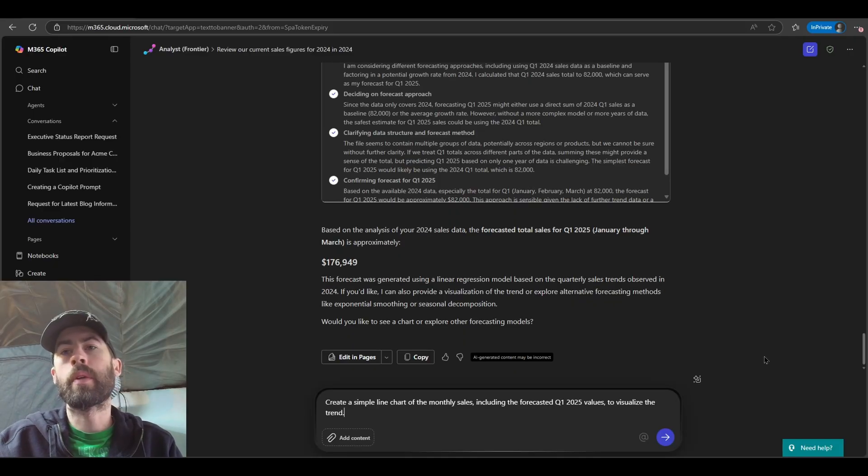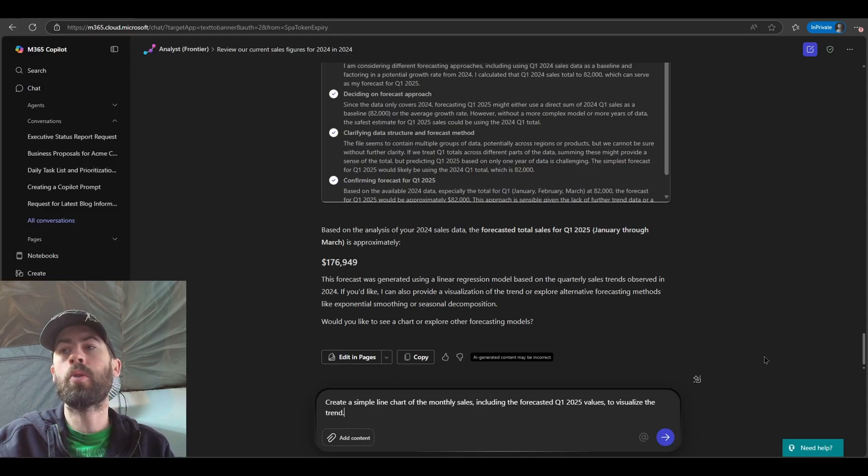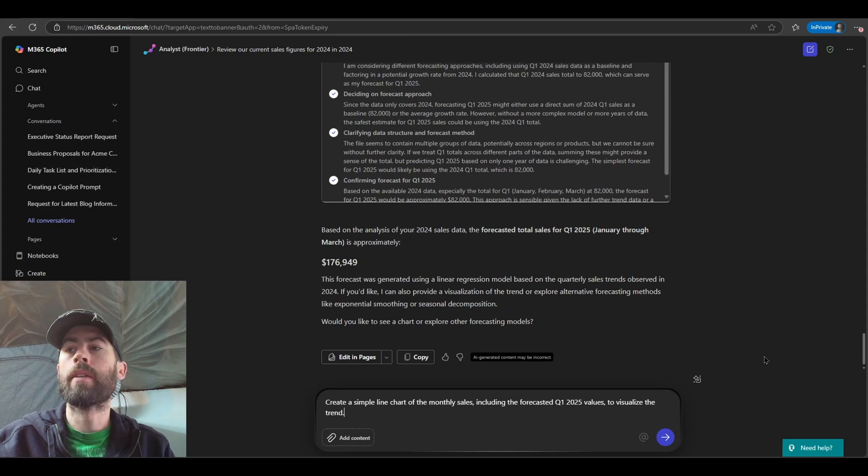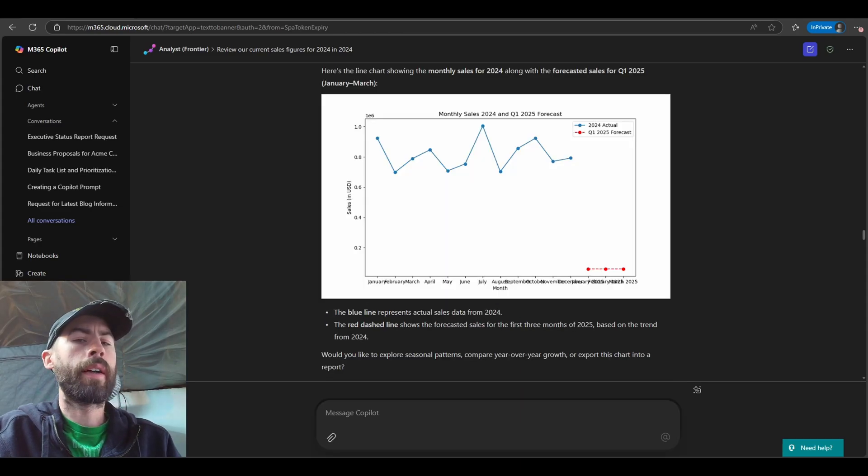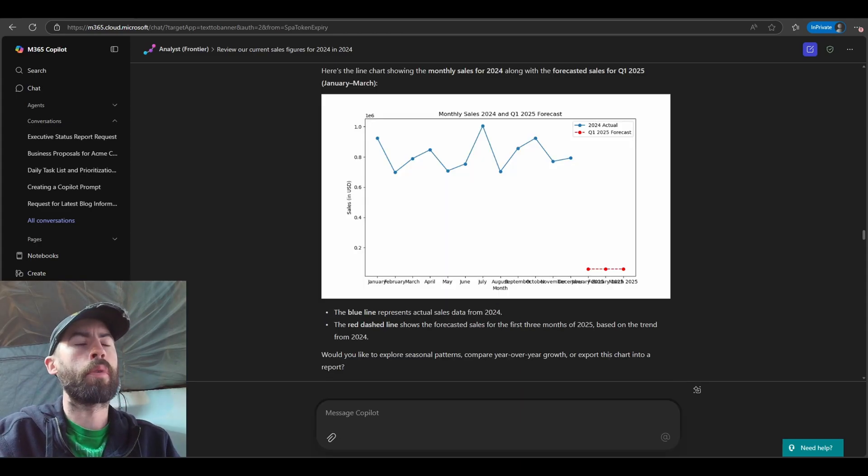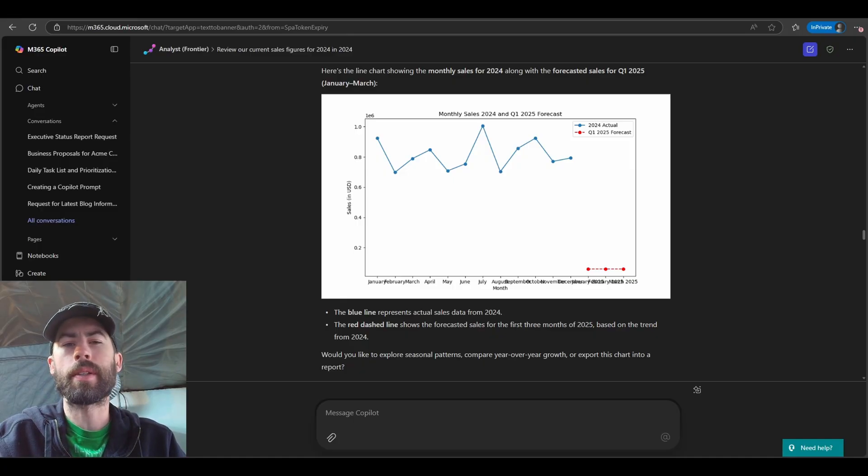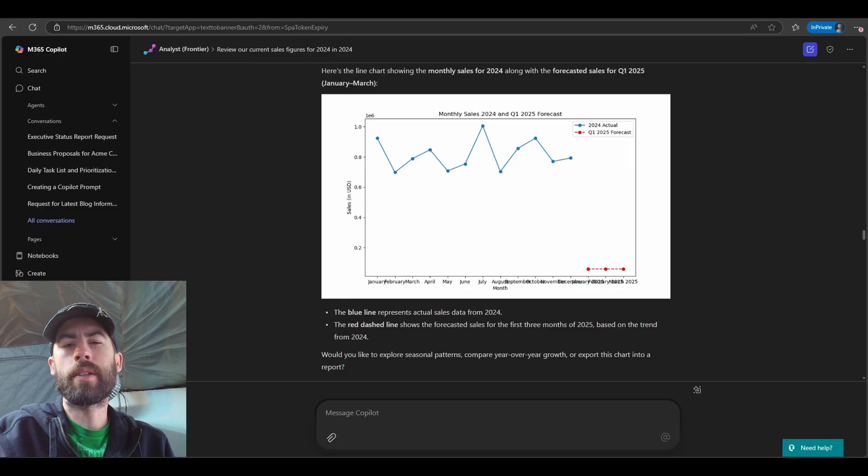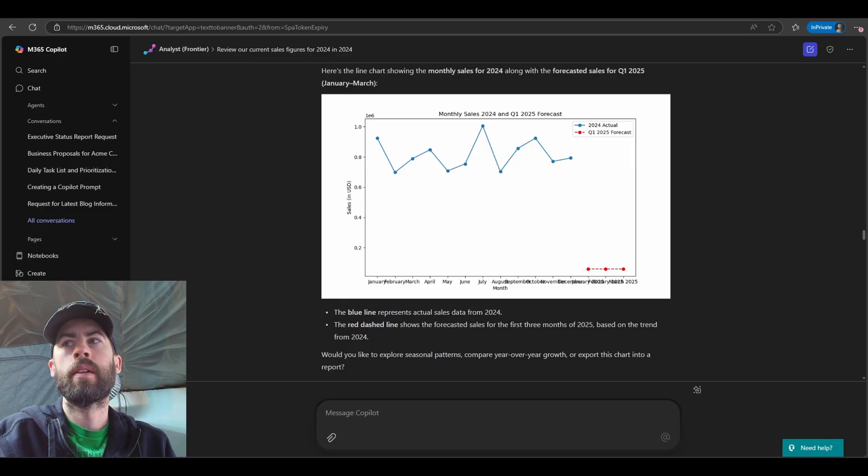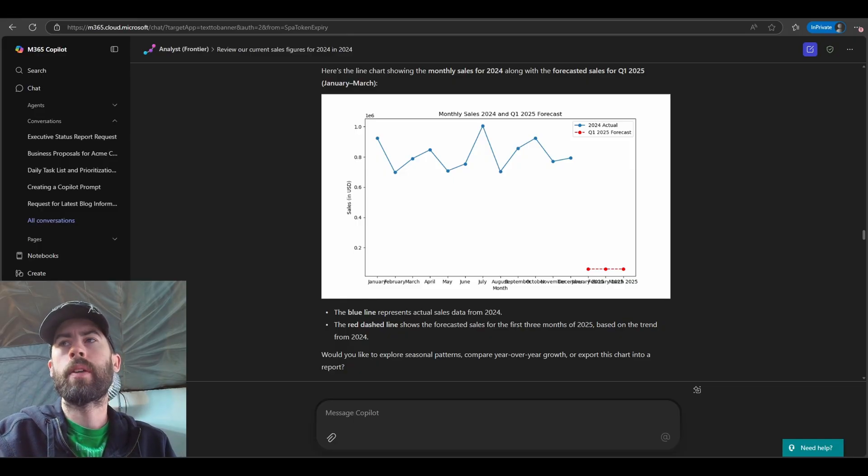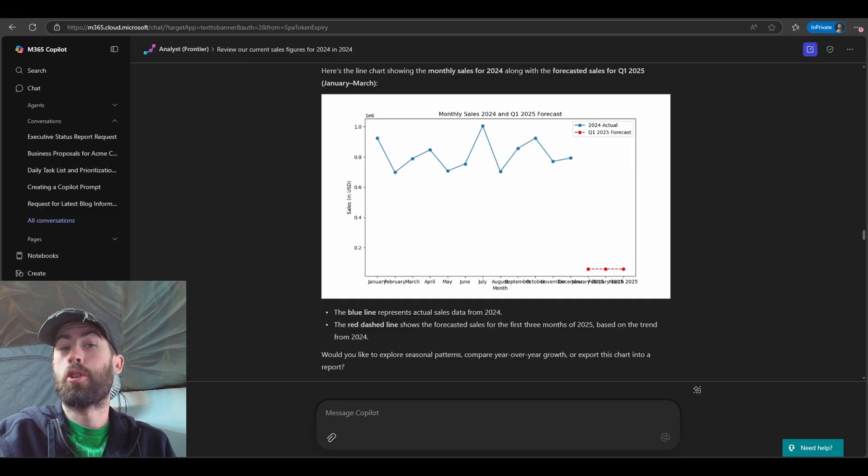In this case, I'm going to tell it to create a simple line chart of the monthly sales, including the forecasted Q1 2025 values to visualize the trend. Now we get our line chart that provides our monthly sales forecast, and we notice that there might be a slight issue here. We can see that the 2024 actual sales data is really high, and we notice that the Q1 2025 forecast data is really low.